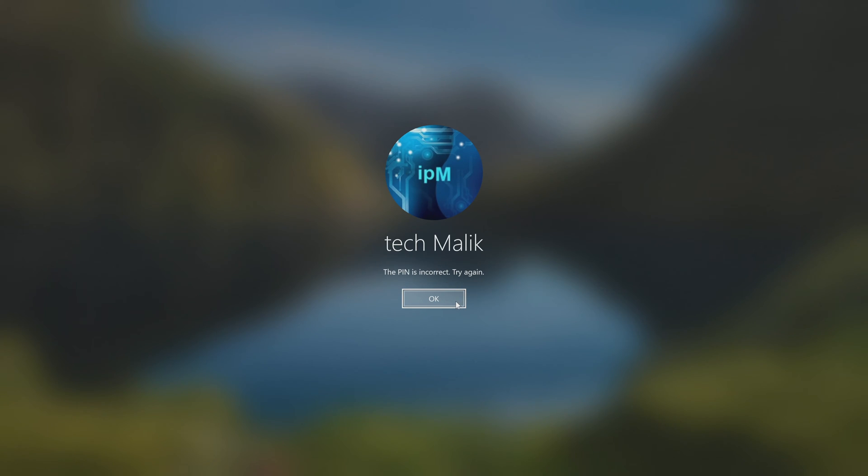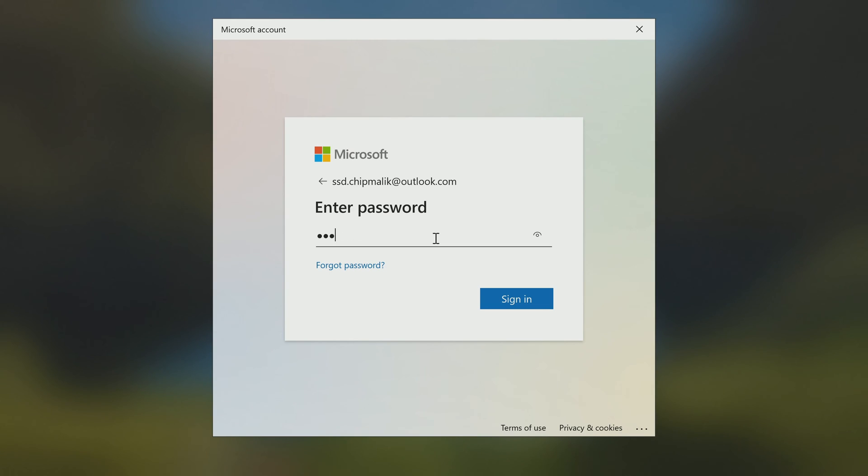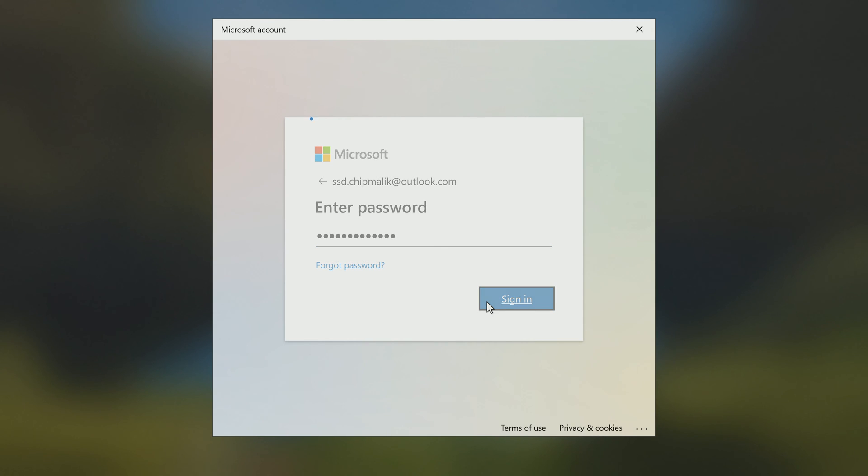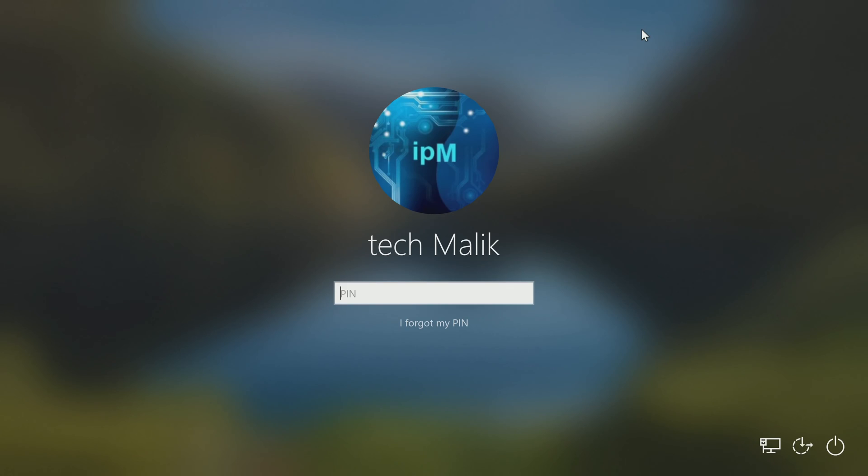Today I will tell you what to do if you have forgotten your Windows pin or password, and what you can do to gain access to your computer or laptop, if you have already tried to reset your password using other methods, but to no avail. Watch carefully, don't worry, repeat exactly after me step by step and we will succeed.